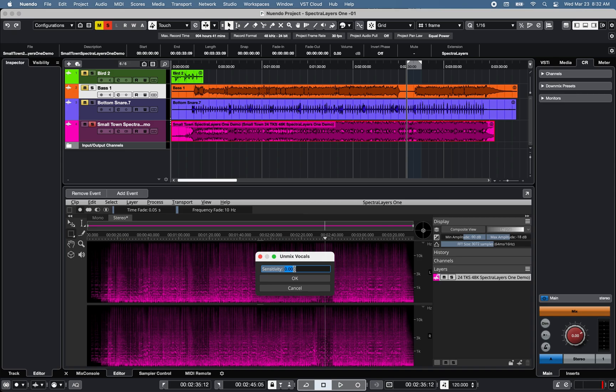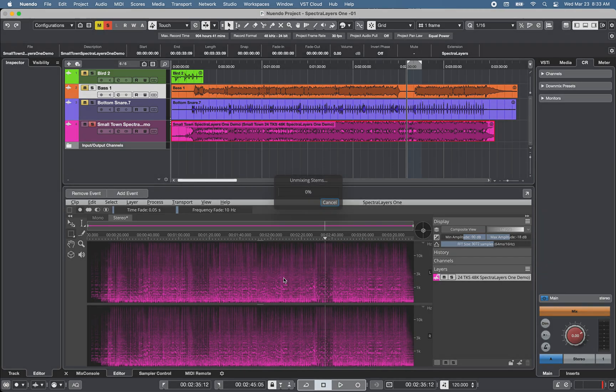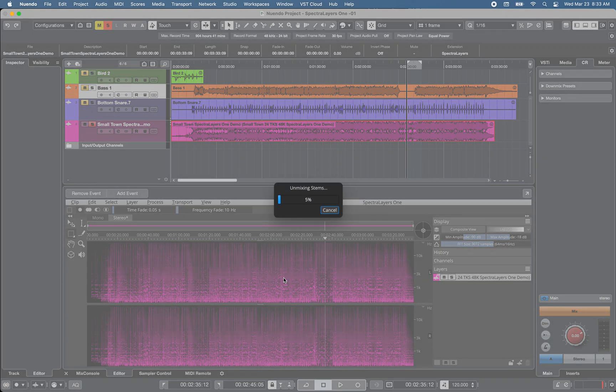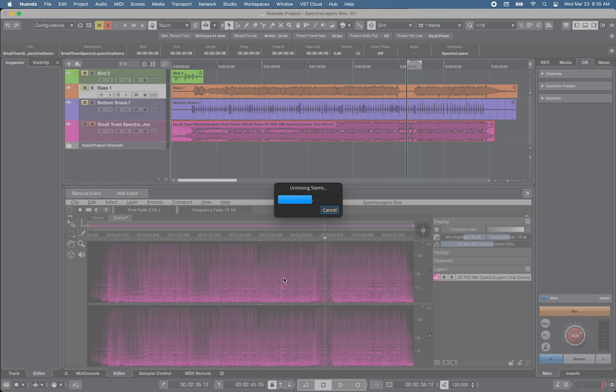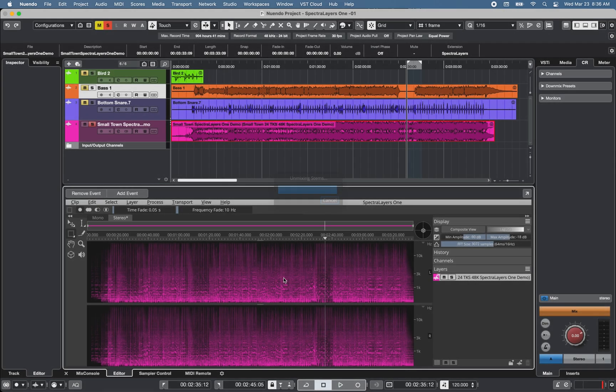and click OK. Note that just like Nuendo 11, all actions performed in Spectralayers 1 are non-destructive.